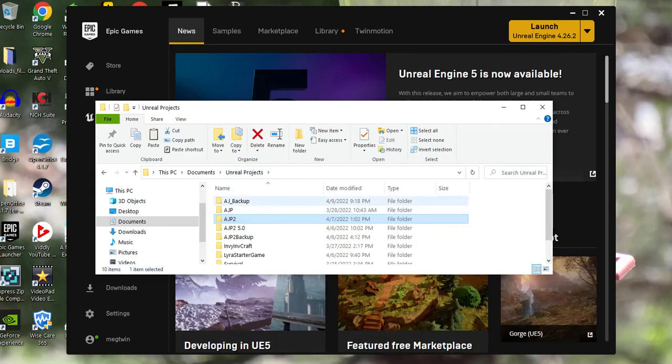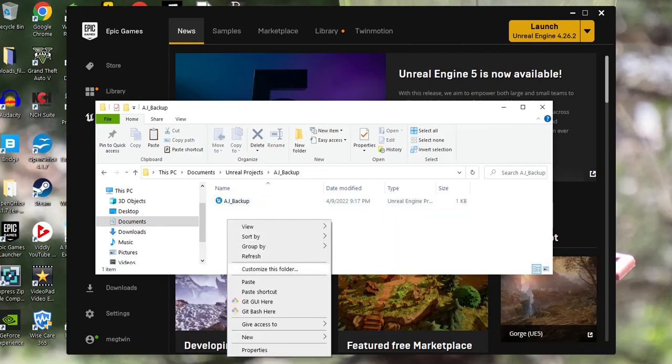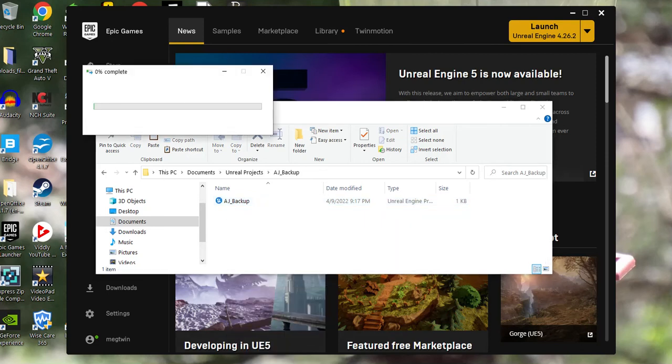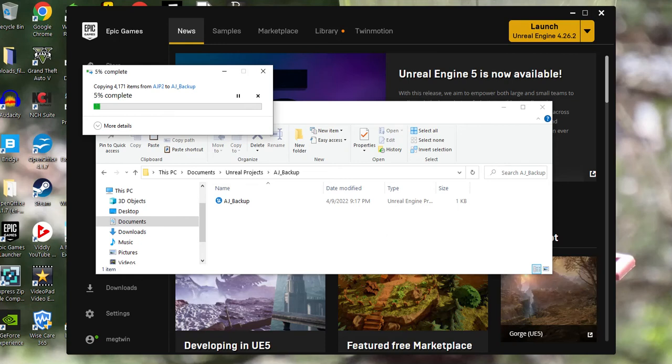Go back into your backup file and paste it. That's going to take a while because I got quite a bit in my project. But once you do that, you have a backup of your original file.